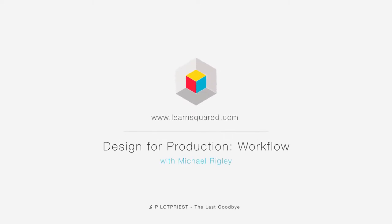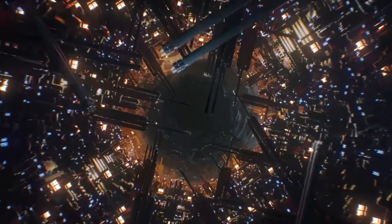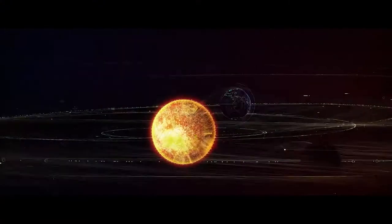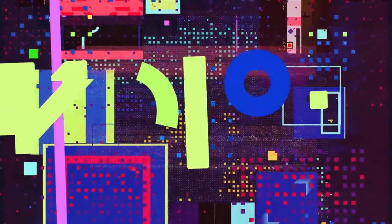Welcome to Design for Production Workflow. My name is Michael Wrigley. I'm a creative, designer, art director, and animator.